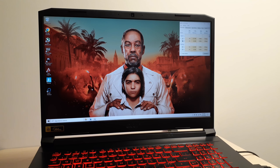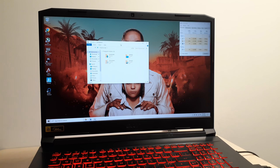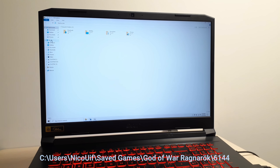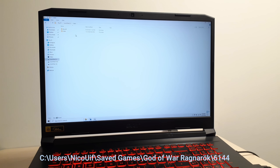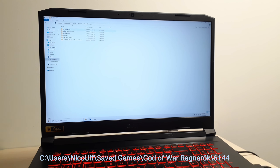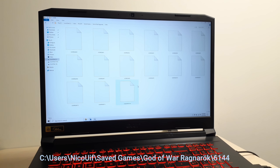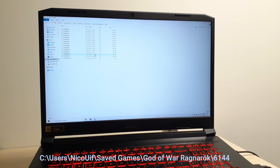You need to go to a specific location. Go to your C drive, open Users, click your username, go to Saved Games, then go to God of War Ragnarok, click the folder named 6144. Now you're going to see a bunch of files in there — all the files that say GOWR save followed by a number are save game files.